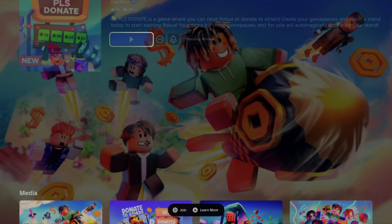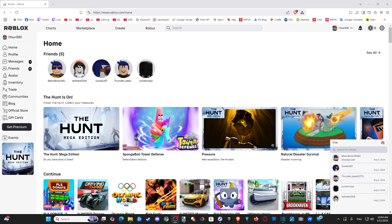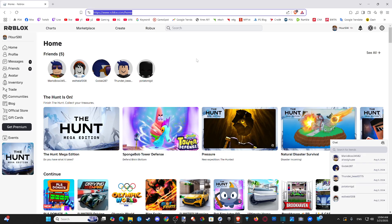You will need a mobile phone or a PC to go ahead and complete this process. So let's switch on over to my computer, open up a web browser, and then type in Roblox.com and then sign in with the same account you're logged into on your Xbox.